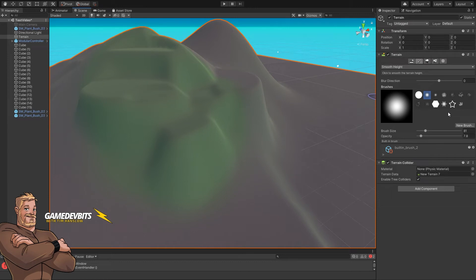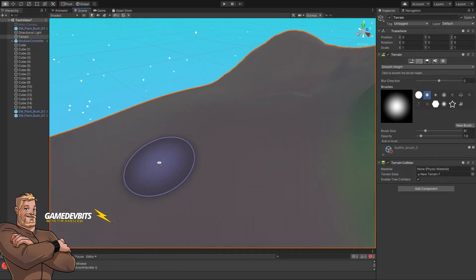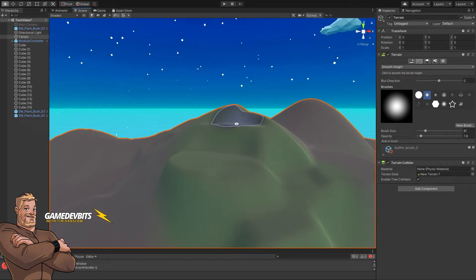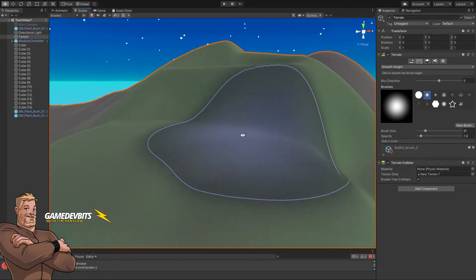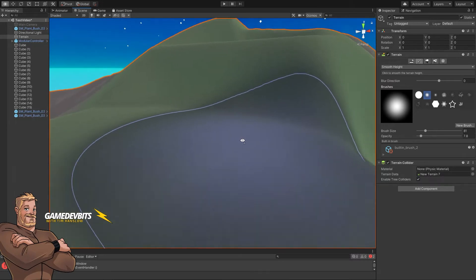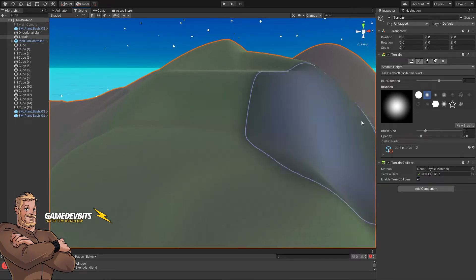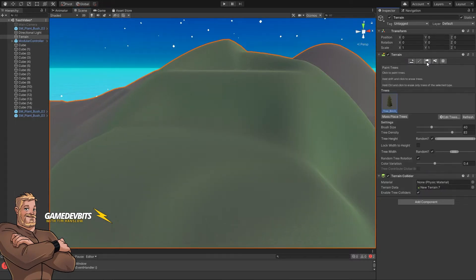Next up, we're going to add some trees to our terrain and look at some of the options we can use to get that done. Let's come in a little closer so we can see what's going on. What we want to do is switch over to paint trees.